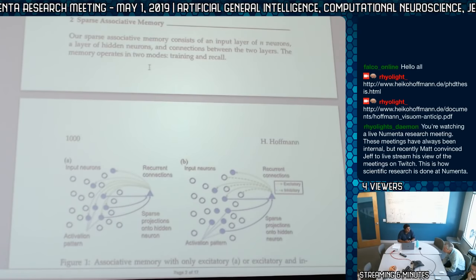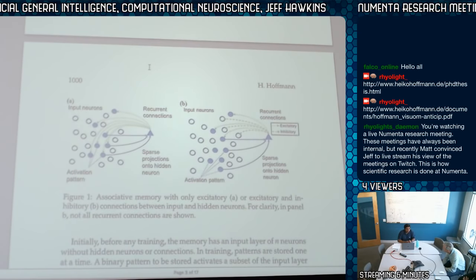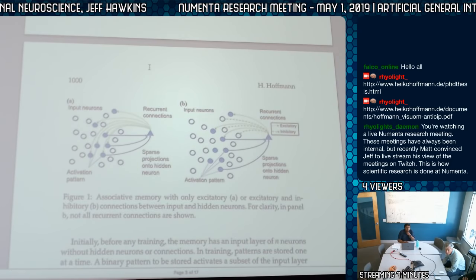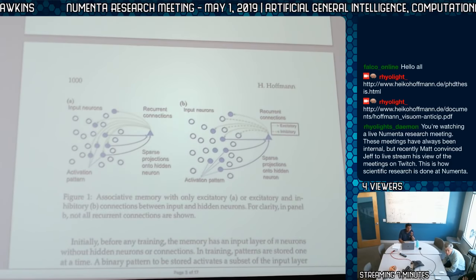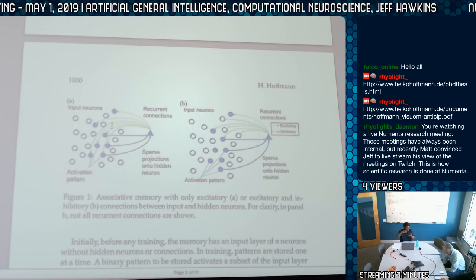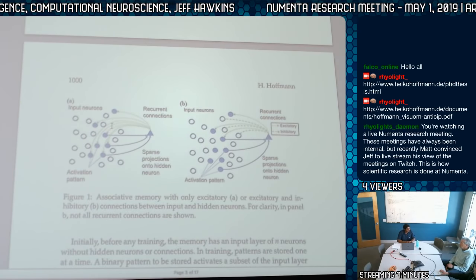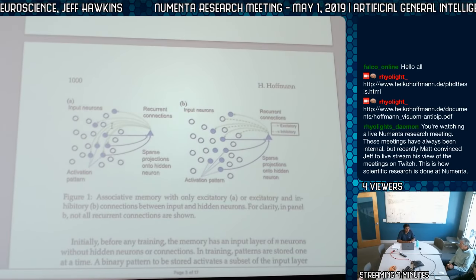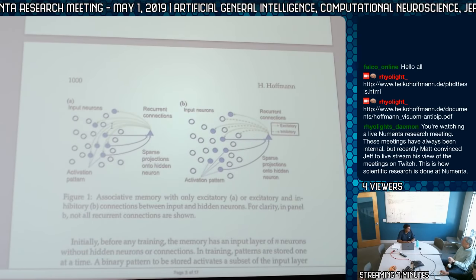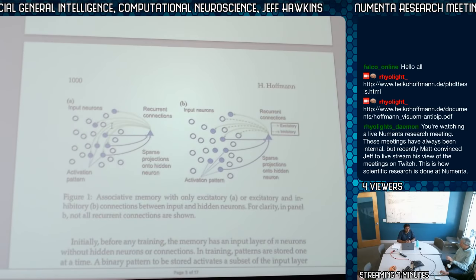An auto-associative network connects back to the input layer. In our sequence memory I would call that a type of auto-associative network—there isn't even a hidden layer, it's just the same neurons connecting back to the same neurons. These associative memories store a bunch of patterns, and if you invoke with a corrupted version it fills them back into the input layer. Kohonen originally described auto-associative networks as a single population of cells feeding back onto each other.